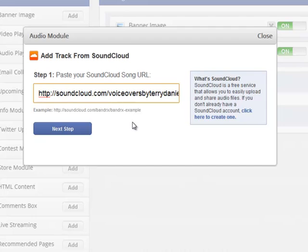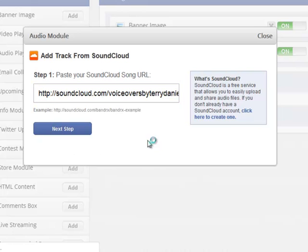let's just click on my commercial demo. This is the URL, which I've copied and pasted right from my SoundCloud account. Let's click Next Step.